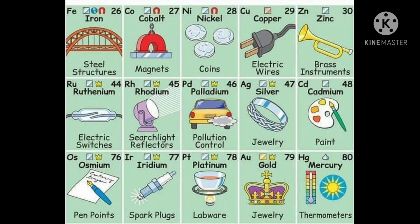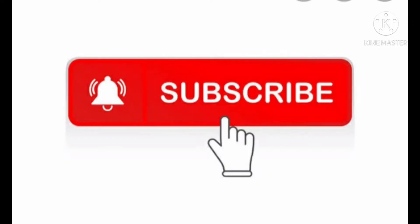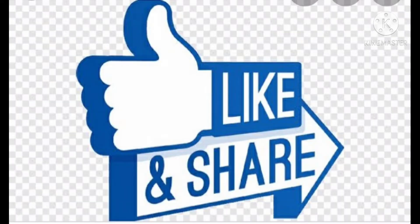Before going in detail, first subscribe to my channel and hit the bell icon so that you will get the notification. If you like this video please hit the like button and also share to your friends.